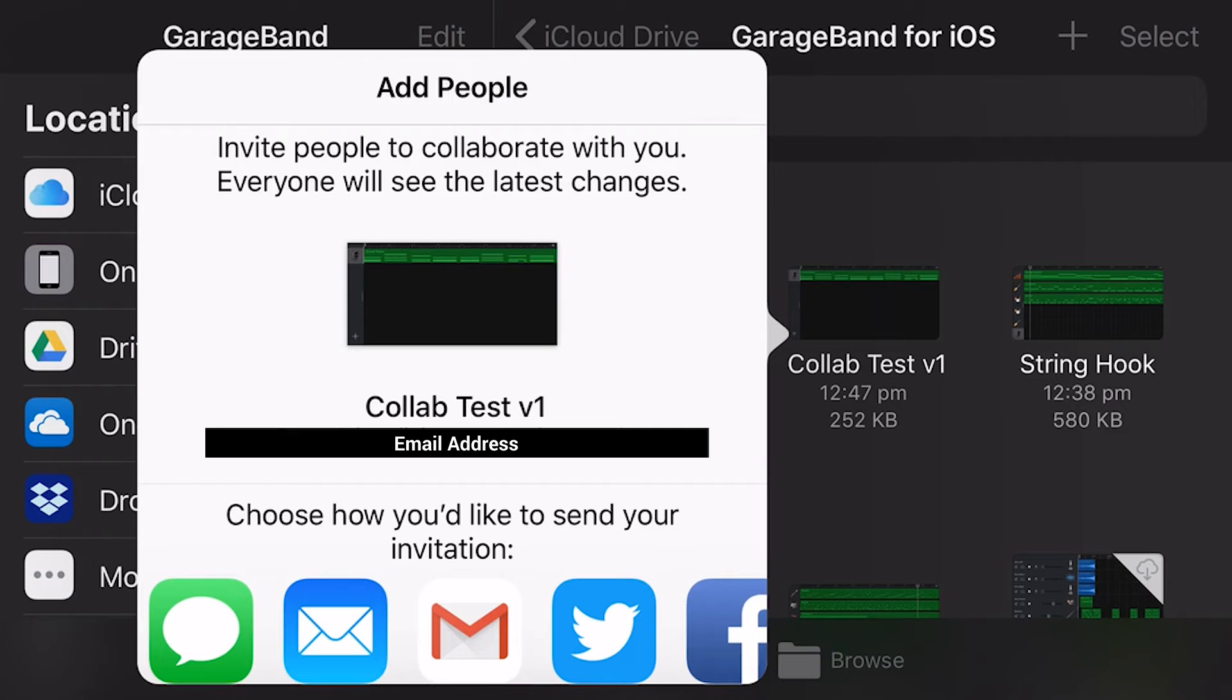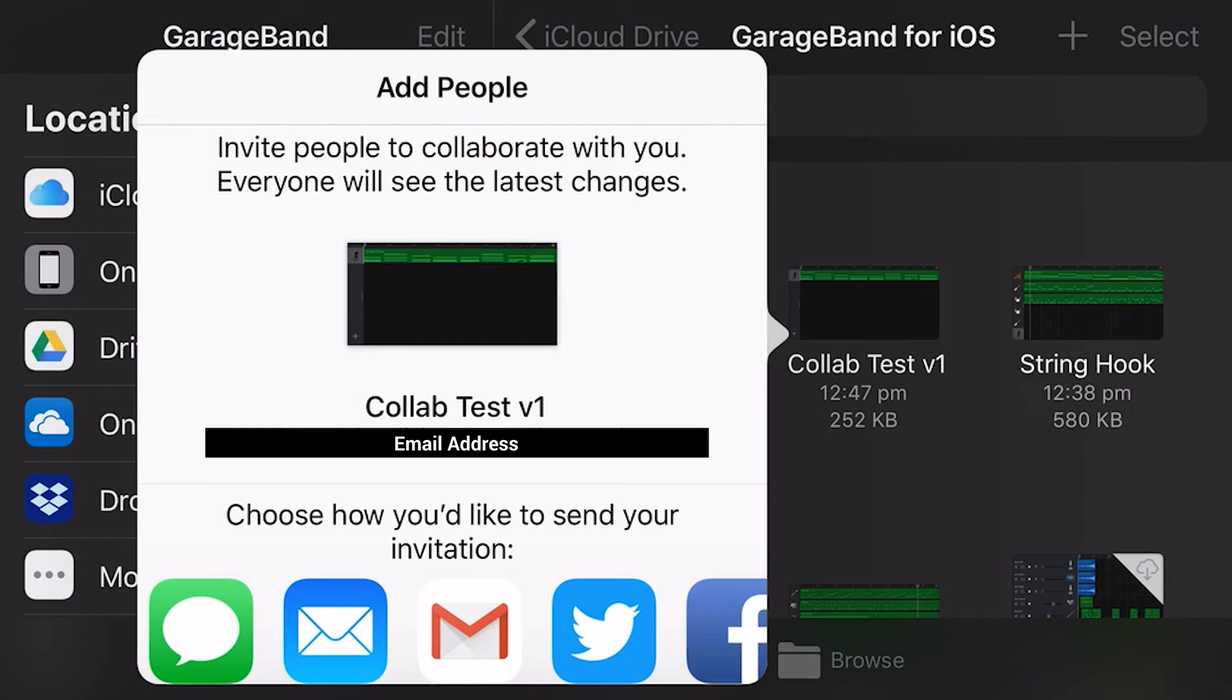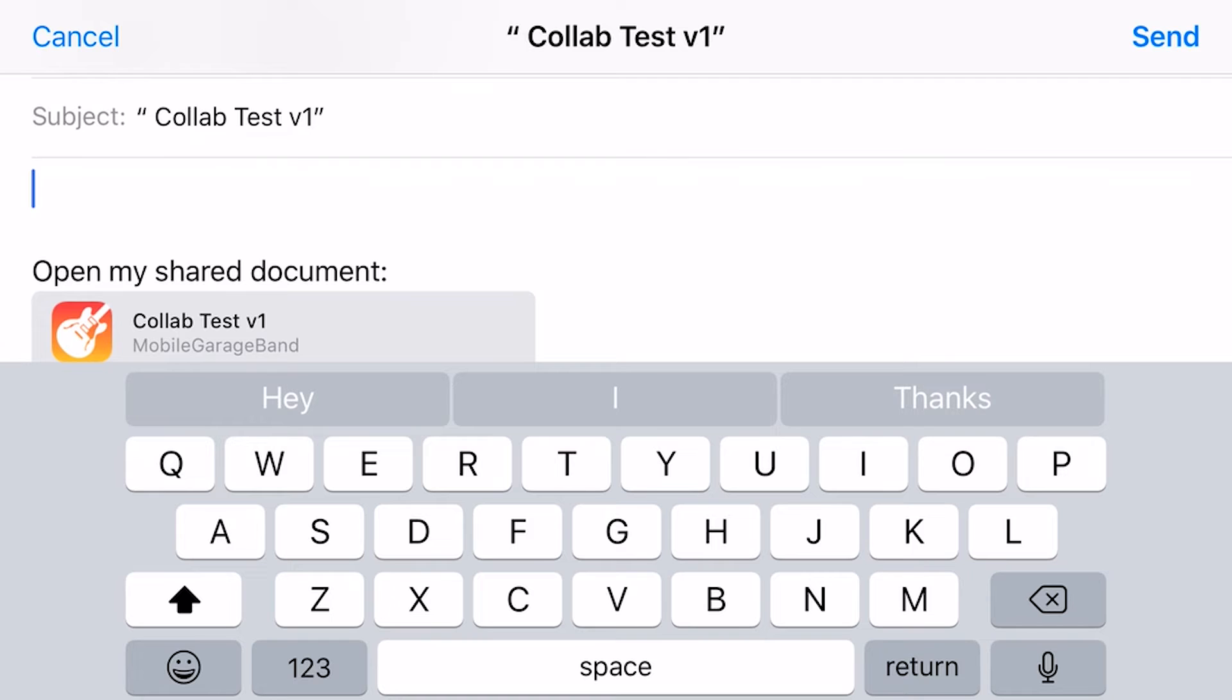And here we go. It's invite people to collaborate with you. Everyone will see the latest changes. So we can send an invitation here to someone via a message, via mail, Gmail, Facebook, Twitter, I guess, Messenger, however we like to do so here. So what I'm going to do is I'm going to tap on mail, because I'm going to actually send an email invitation to Mark, so that he can then click on this, and go in and start editing this particular project. So let's tap on mail.